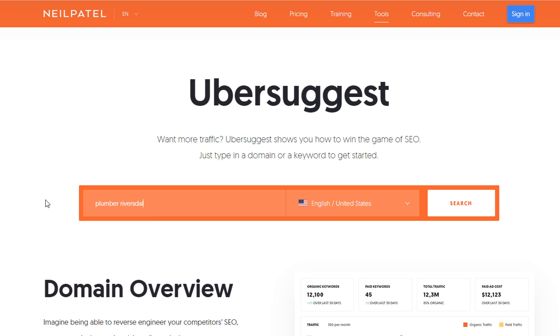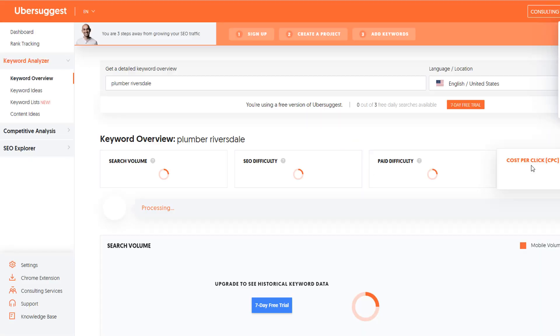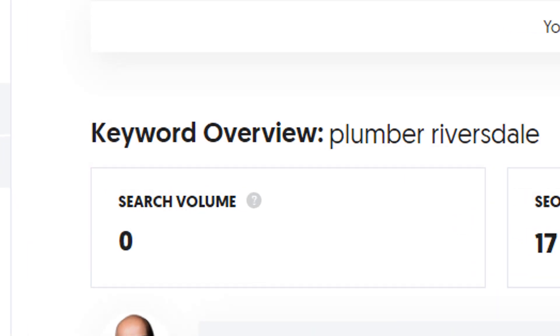The trouble is, unless you live in a big city, if you use some of the most popular keyword tools available on the market, more often than not most of the keywords you search for will return zero results, leading you to believe it's not worth trying to rank for them. The thing is, it doesn't mean no one is searching for those keywords — it just means the tools are not sophisticated enough to capture all possible keyword data.